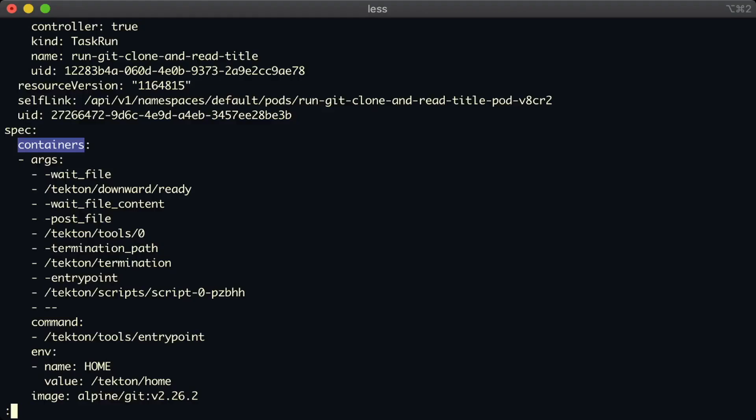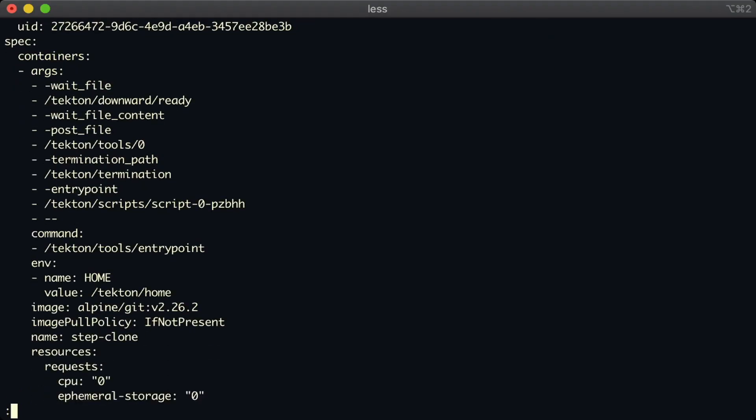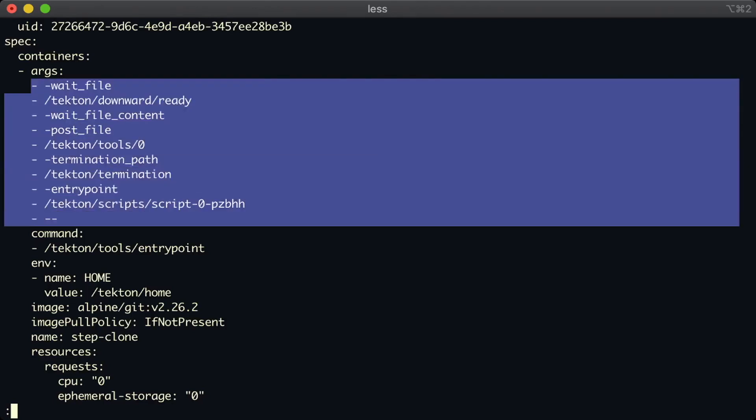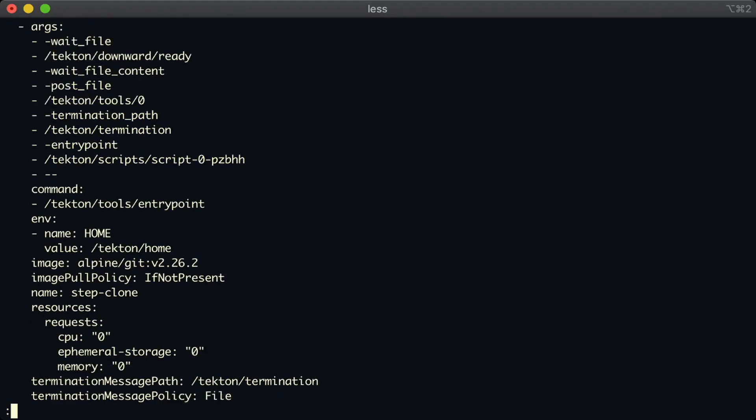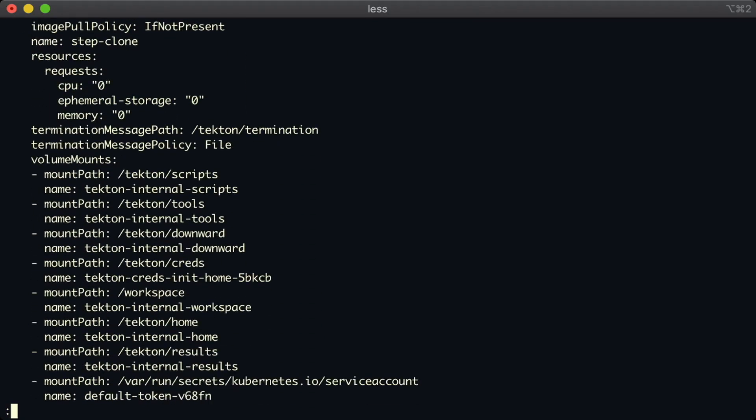And next up, we can see the containers that were created from our steps. There is a script that's created and is then executed inside of the container. And if we scroll down a bit, we should find